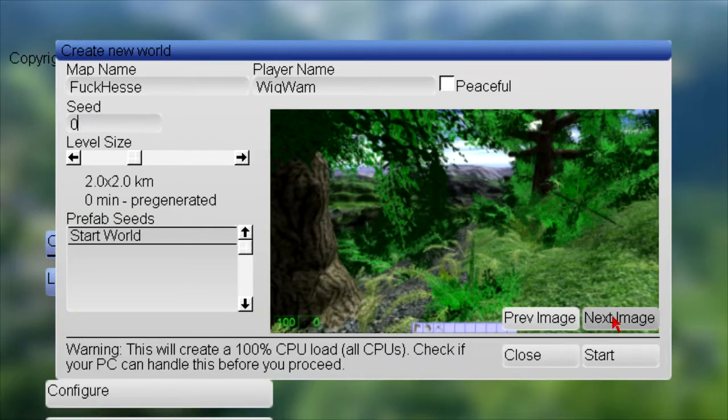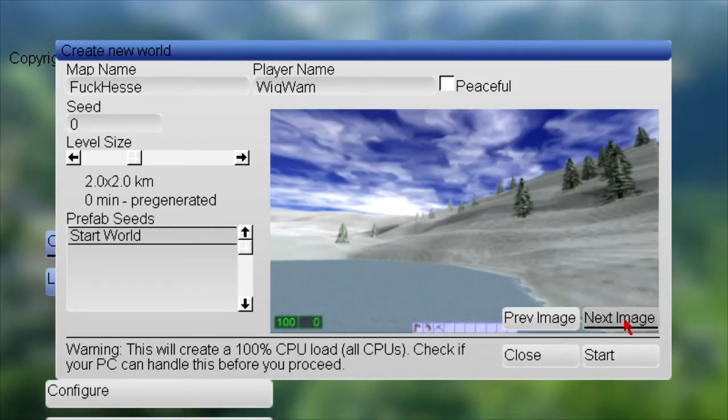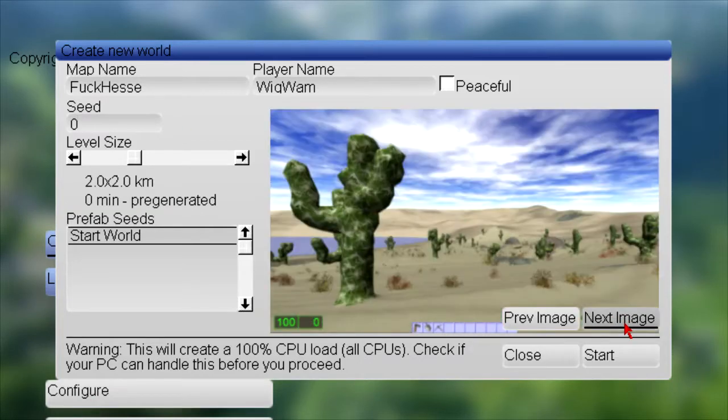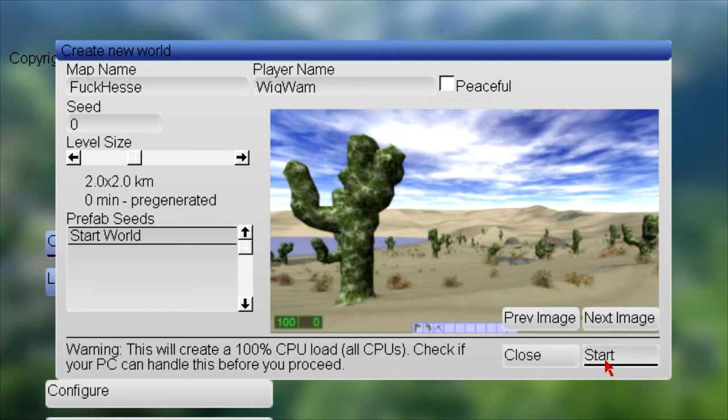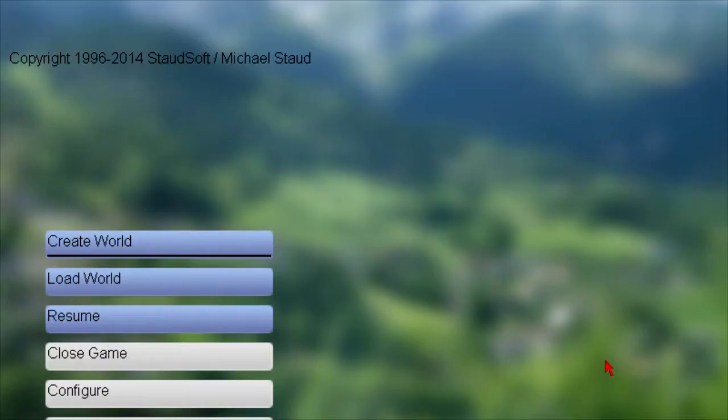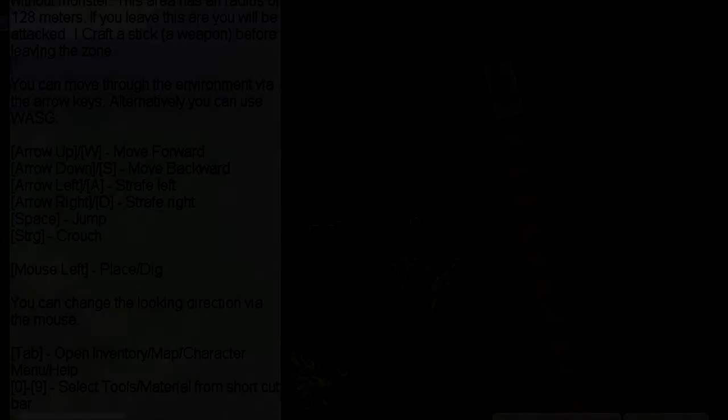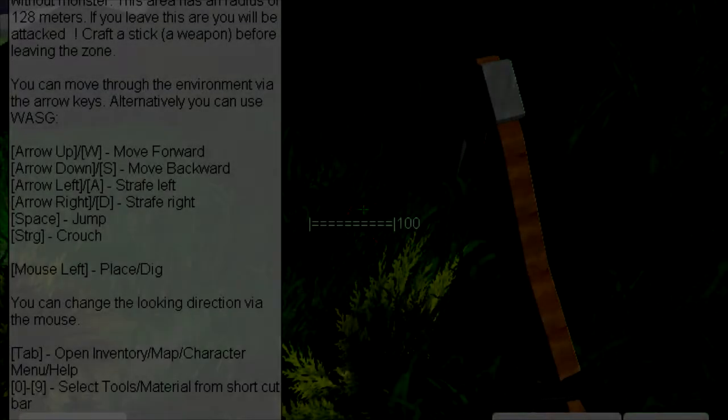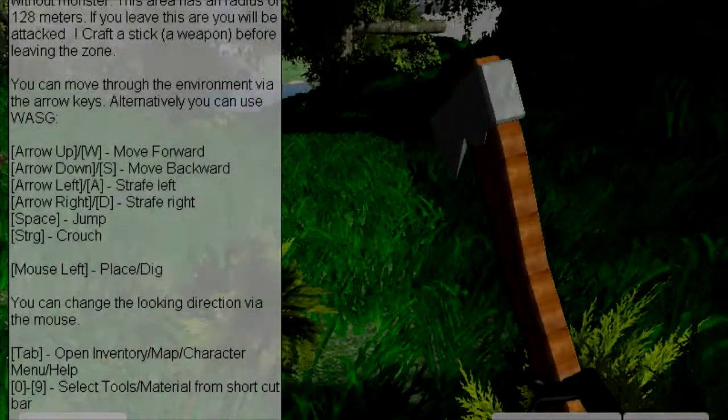Hey guys, welcome to a first look at Stodsoft's Synthetic World. I believe that's how you say it. We're just going to jump right into this thing. We're playing as Wigwam, and the map name is Fuck Hessey. Sometimes I wonder why we're still friends. Just sometimes? Only most of the time.